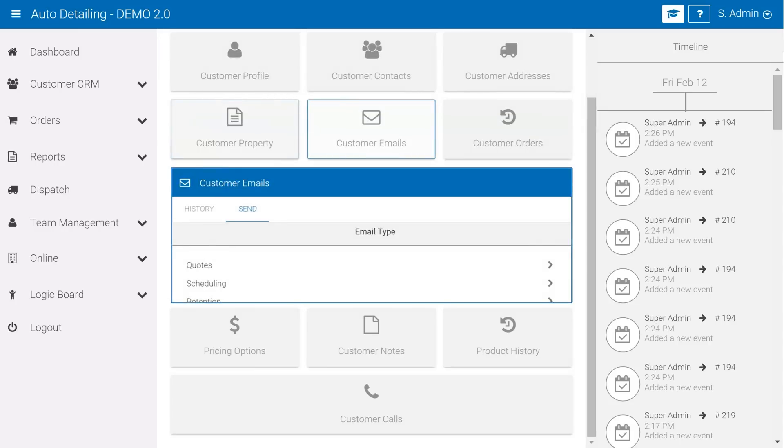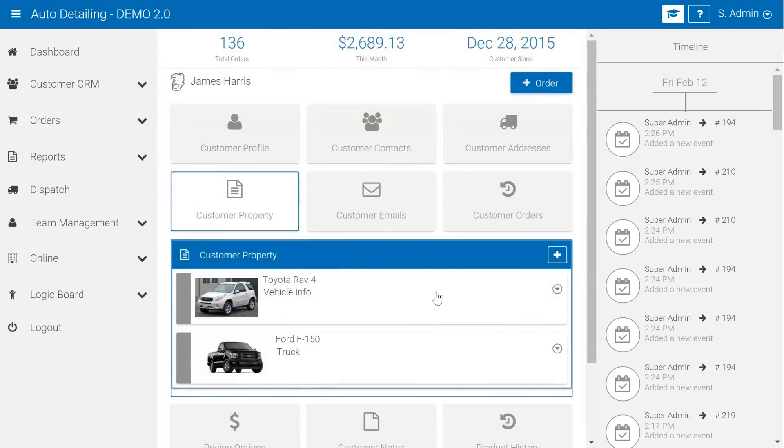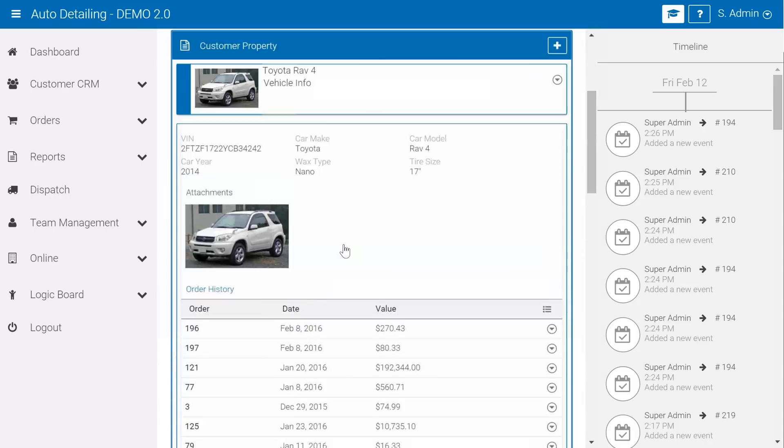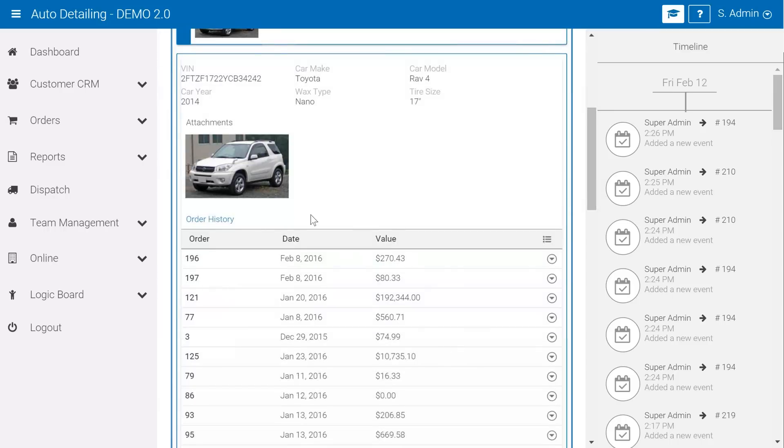One of the other features that really provides value for detailing businesses is the customer property section. We're actually able to add in vehicle information and assign these vehicles to specific orders. You can see that we've tracked some basic information regarding the vehicle: VIN number, make, model, and you can see that we have that order history down below of all the different orders that we've completed for that specific vehicle.